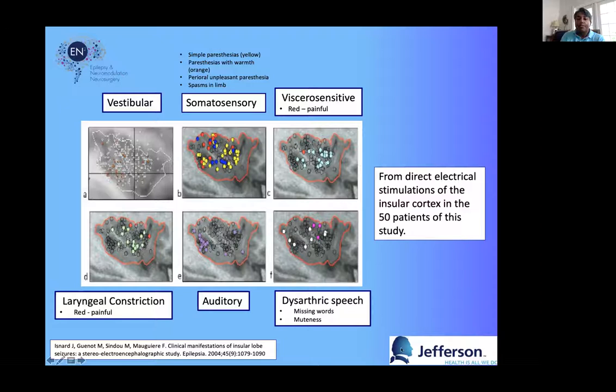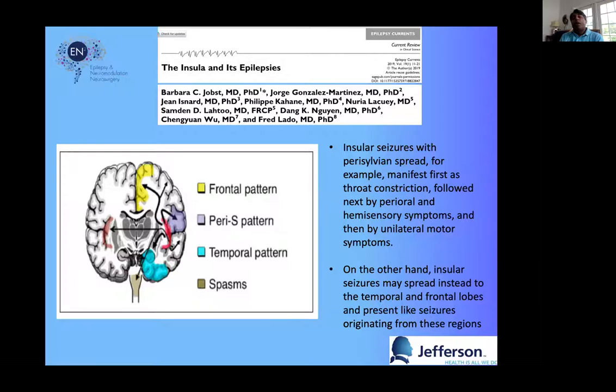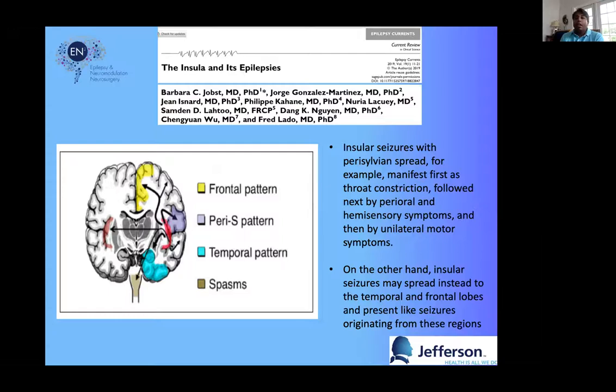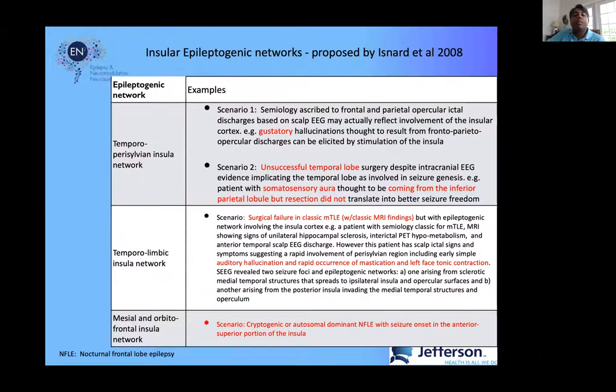The framework from ISNARD's group allows us to appreciate the semiology. Their 2017 review had 200 patients and 550 positive responses to stimulation — they've really done the lion's share of mapping what the insula does, identifying six types of responses: vestibular symptoms, somatosensory symptoms, viscerosensitive symptoms, laryngeal constriction, auditory symptoms, and dysarthric speech. ISNARD's group and Barbara Jost also wrote a 2019 Epilepsy Currents review I'd refer everyone to. An important second point is how the insula, because of its hyperconnectivity, is involved in epilepsy spread patterns — it can have frontal, perisylvian, temporal projections, and projections towards the brainstem.